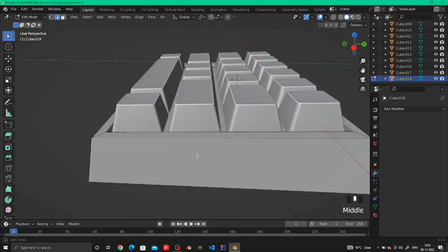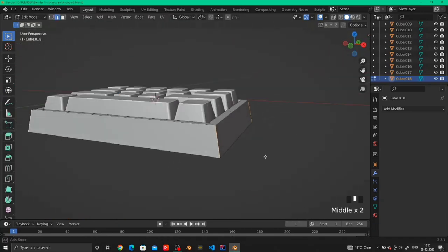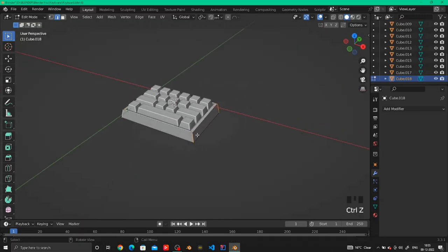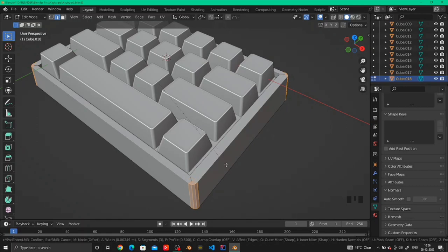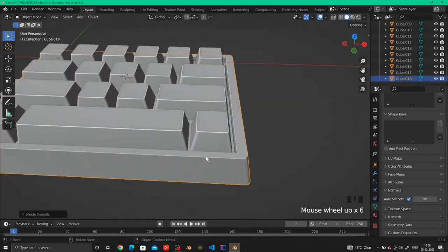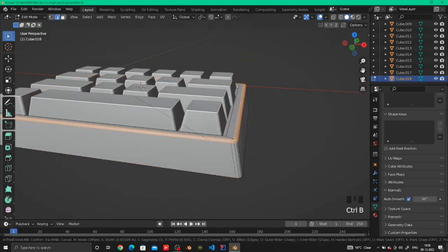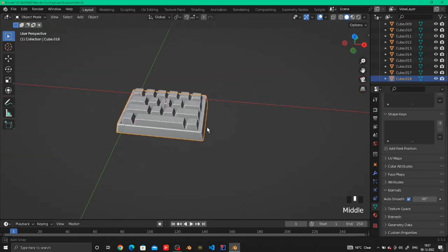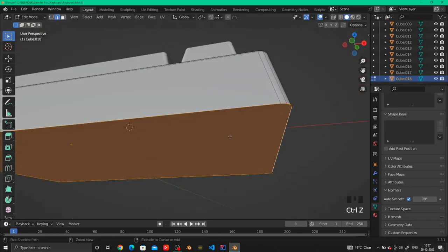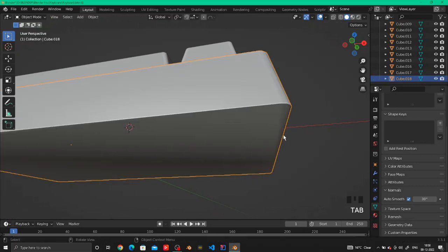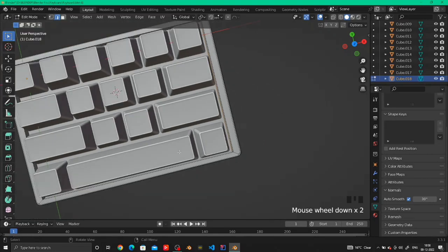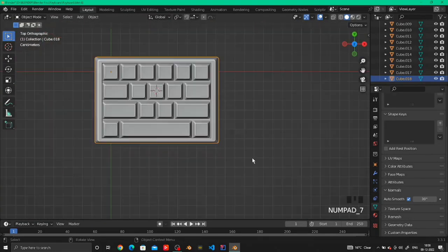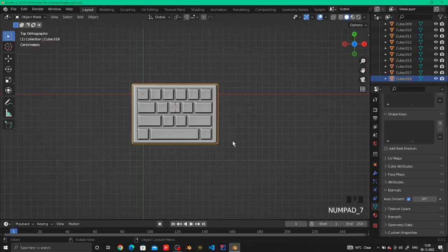All the modeling is done, but we have to make sure that the base doesn't have harsh edges, so we will smooth out the edges of the base and shade it smooth. Select all the edges that you want to smooth out and just bevel the edges to make them a little smoother. Make sure that you don't have any weird shadings, or you can just shade it smooth and turn on the normals.